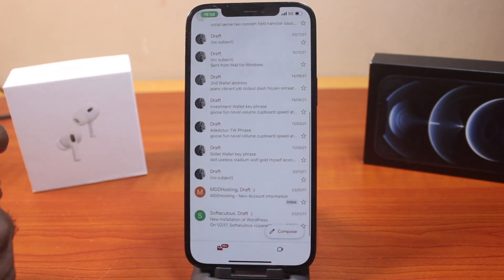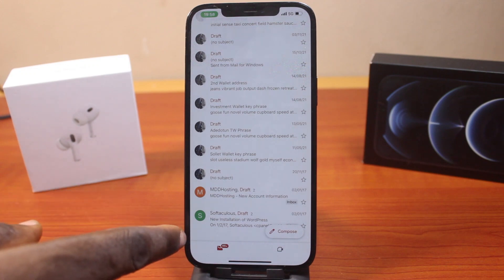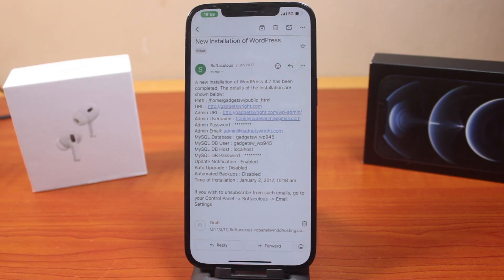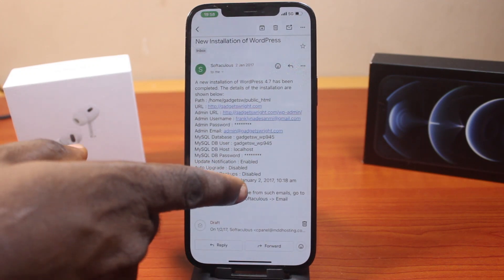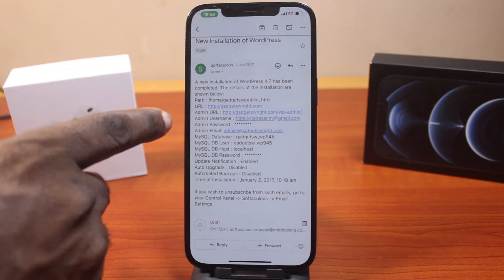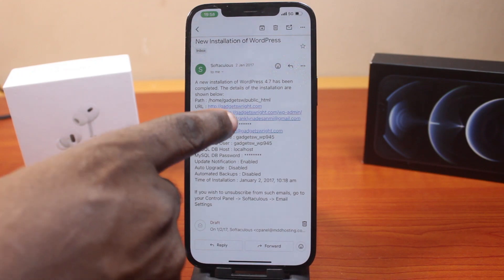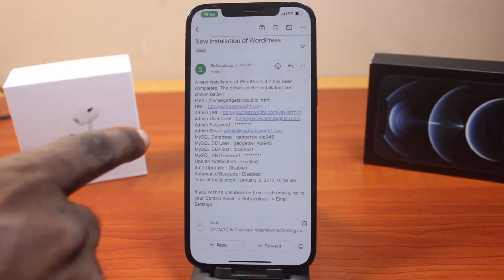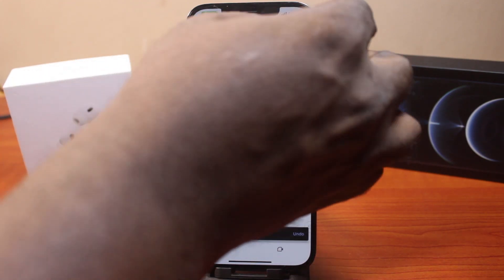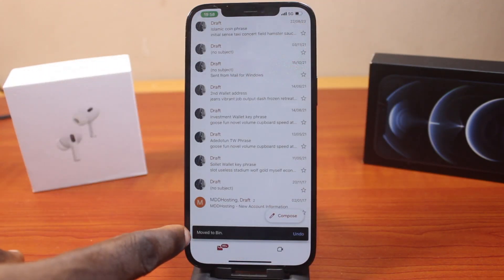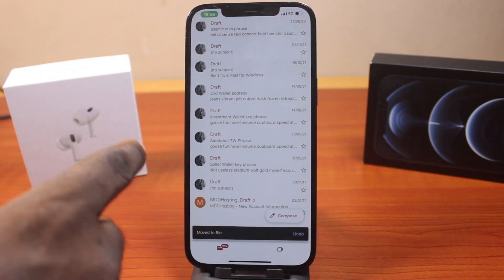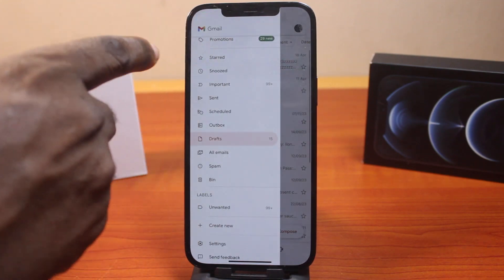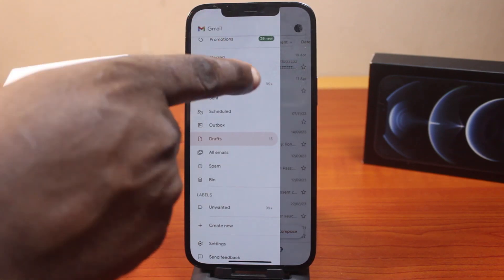Now look at the draft email you want to delete. Let's say this one — this is the draft email I want to delete. What you want to do is click on the trash icon and click on that. Then you should see 'Moved to Bin.'